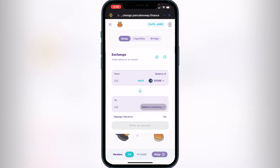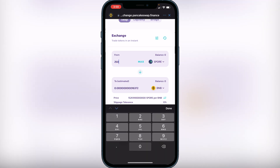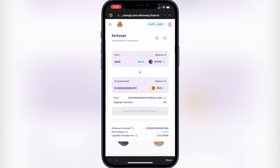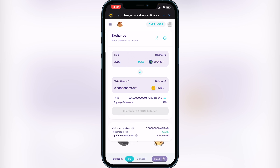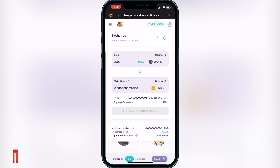Click on 'Select a currency' for the 'to' amount and click on BNB. Now decide how much Spore you want to sell into BNB — for example, if you wanted to do 2,500 Spore, go ahead and type that in. Also ensure that your slippage tolerance is set to 12. To change it, click the three lines at the top and change your slippage tolerance to 12.